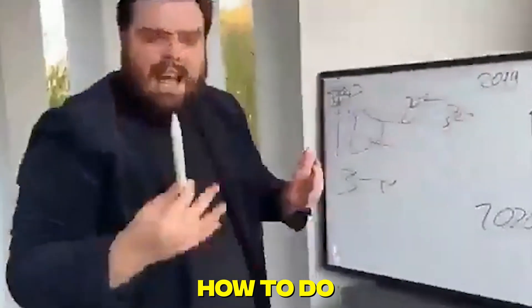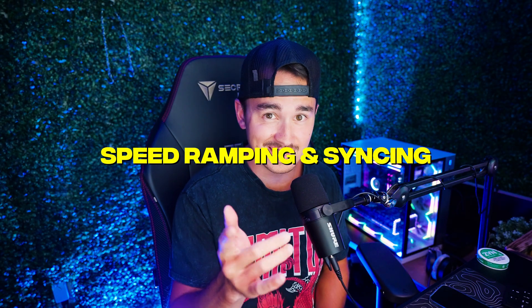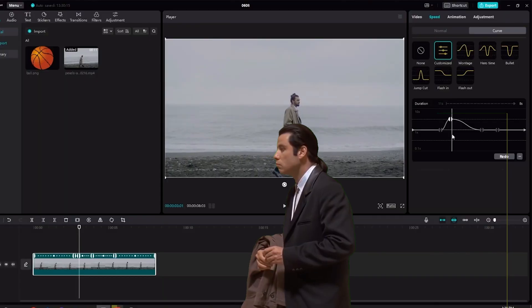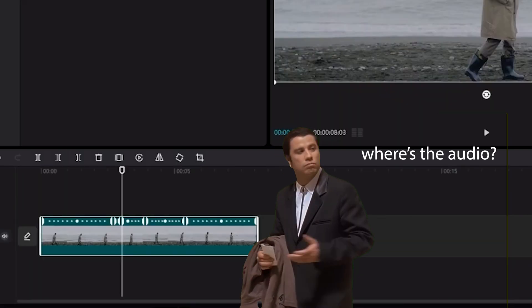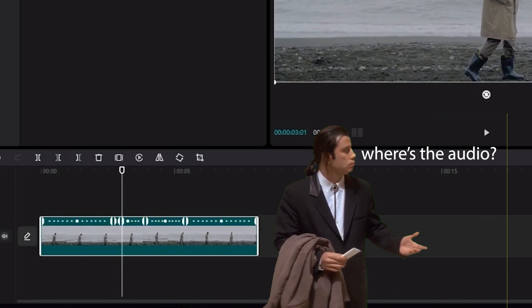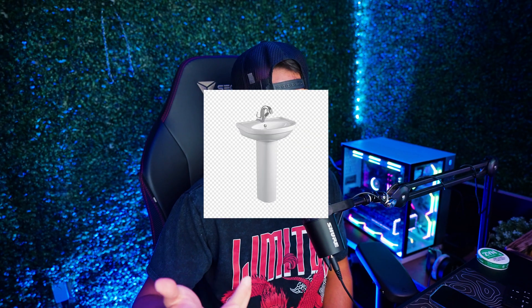So the first thing I'm going to show you guys how to do inside CapCut is going to be speed ramping and syncing. Most tutorials I've seen do not actually show you how to speed ramp your clips to match with the audio but I got you. Remember syncing is important don't be like this guy.